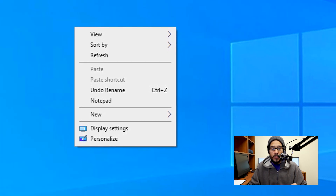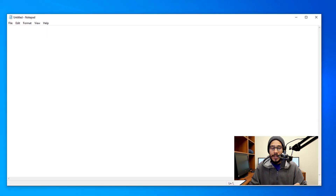And we're done. Now within the desktop you're able to right-click and you're going to see Notepad, and when you click on Notepad it's going to launch the Notepad application.